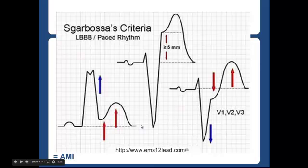The second criterion applies in V1, V2, or V3. You'll generally have discordant waves — a negative QRS and a positive T wave. However, here you have a depression that is concordant with the QRS, meaning it's in the same direction. So you have an ST or J point depression greater than one millimeter. That's your second criterion.